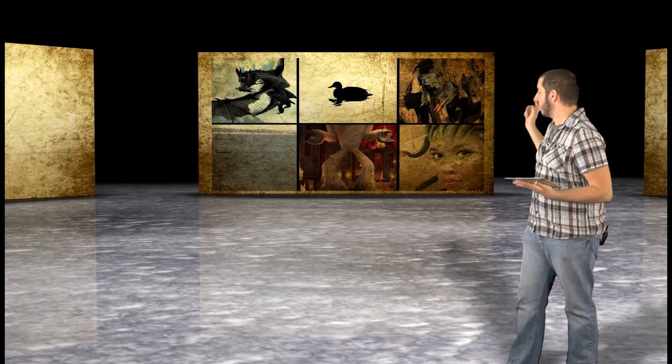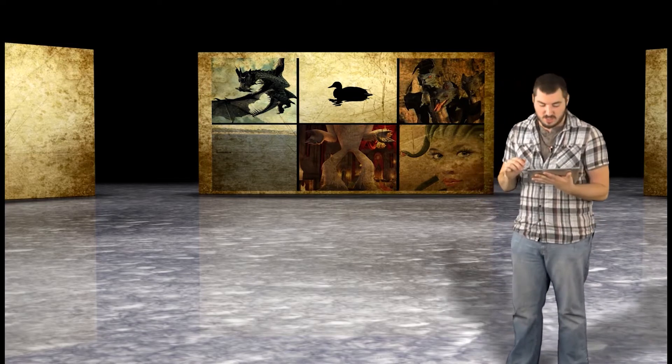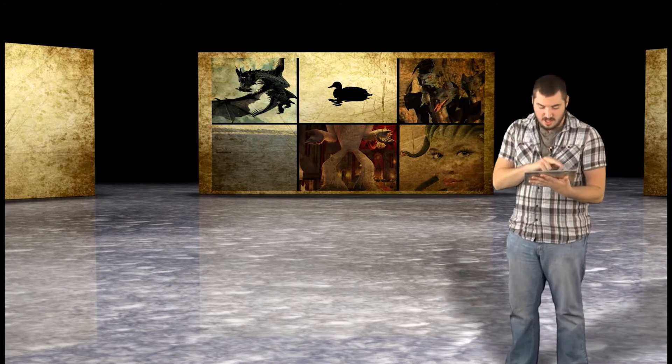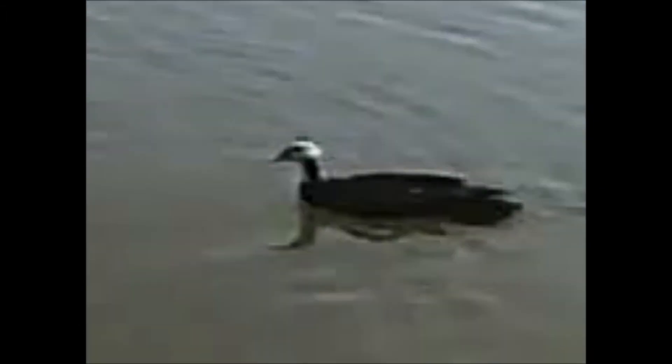Now we're gonna go ahead and go to our Jumbotron 3000 and there we go. And so as you can see from our video footage, we have a giant... guys, what is this? This is a duck.